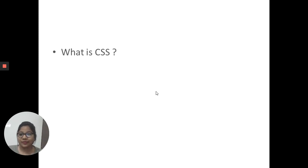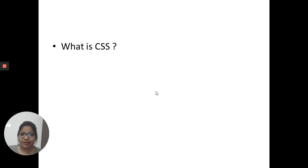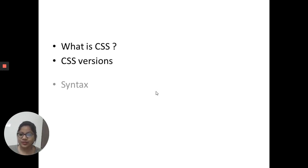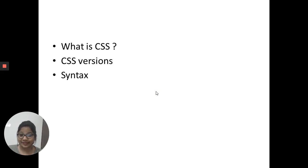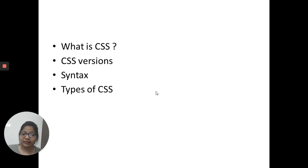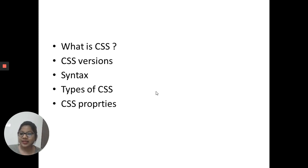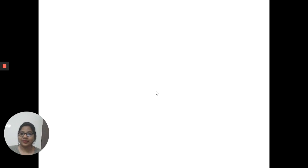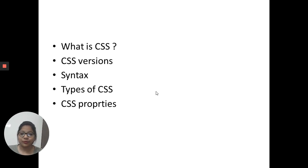The syllabus includes: what is CSS, CSS versions, syntax, ways to include CSS and write CSS — how many ways we can write CSS — CSS properties, and so on.